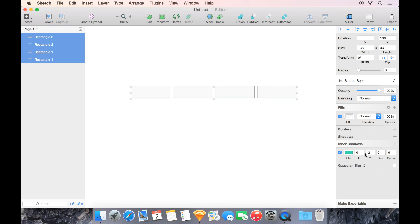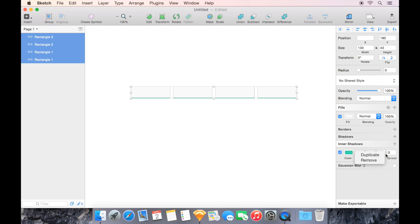Now I'm going to select all of these, and instead of creating another shadow, I'm going to go to the little space between the color and X-coordinate. I'll do a two-finger click on my MacBook Pro, which is a right-click or secondary click,